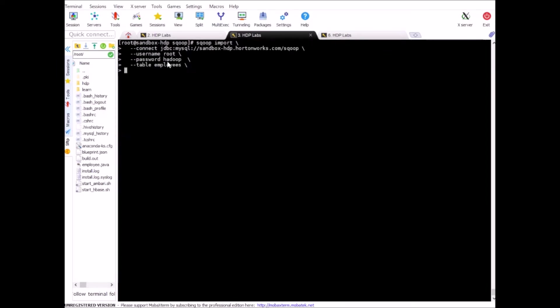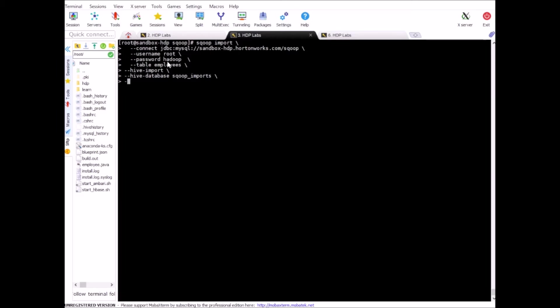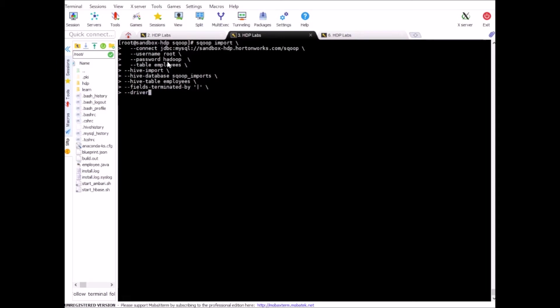All right. And we want to do Hive import. And our Hive database will be employees. We need to mention fields delimited by pipe. And in the end, I need the driver.